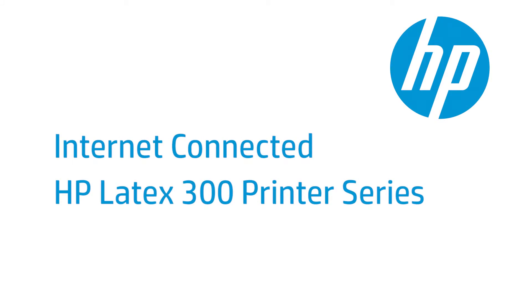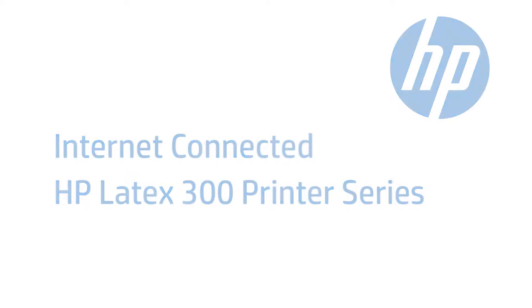This video shows you how to connect the HP Latex 300 series printers to the internet.